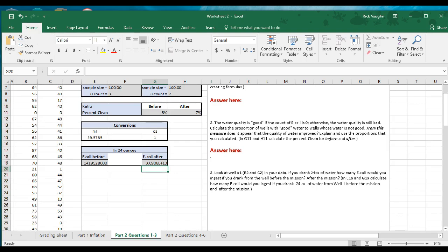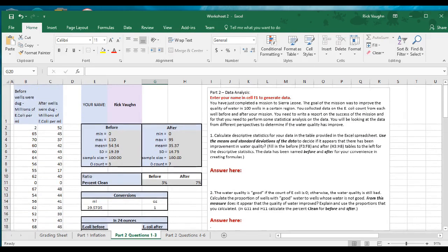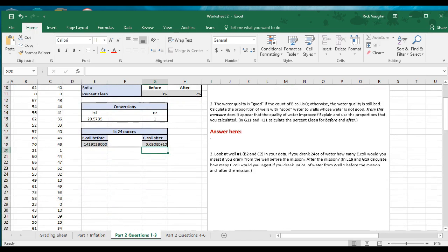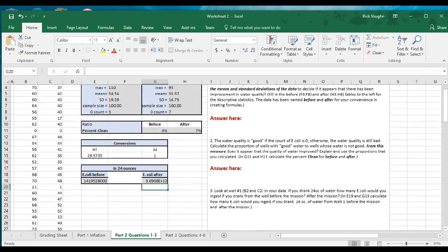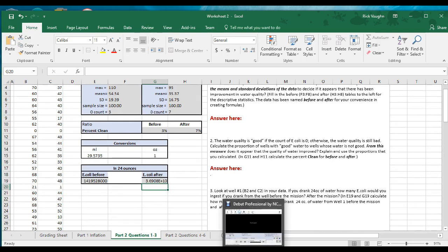In well number one, this well actually got worse — far worse. Before, there were only 2 million E. coli per milliliter; after, there were 52 million. By digging this particular well, we increased our exposure to E. coli. You should write a little narrative here. In this case, looking at just well number one, the water quality did not improve — although overall, across the 100 wells, the pattern was that most actually improved. That's it for this video; I'll see you in the next one for the last part of Part 2.